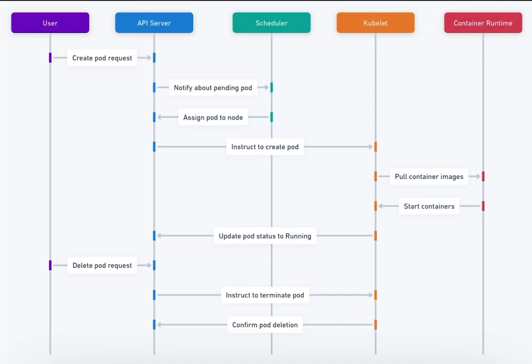Sequence of Events. 1. User Requests Pod Creation. The User Client sends a request to the API server to create a pod, e.g. using kubectl apply with a YAML configuration file.